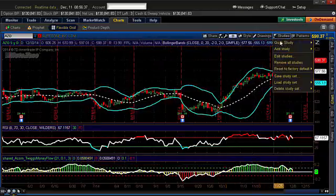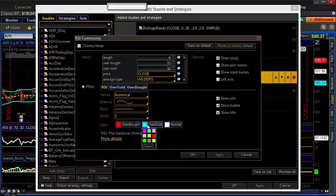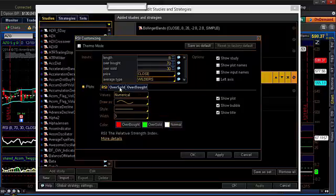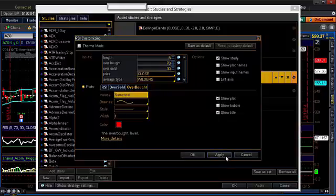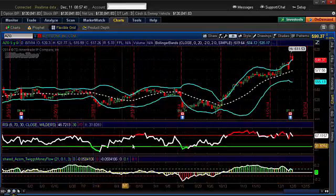We can go in and customize that. For the Twigs Money Flow down here, we'll do that next. Go to Edit Studies, RSI, and click on the gear icon. If you want the oversold to be green and the overbought red, and the normal state white, you can leave it there. If you don't want the color coding, just put all three to one color — for example, all yellow for a yellow RSI with no color coding. You can change the width however you like. The oversold is the 30 line, shown in green; overbought in red. You can also uncheck the show plot for those if you don't want them displayed. I'm going to click Apply — and now it's green when it's below the 30 line.